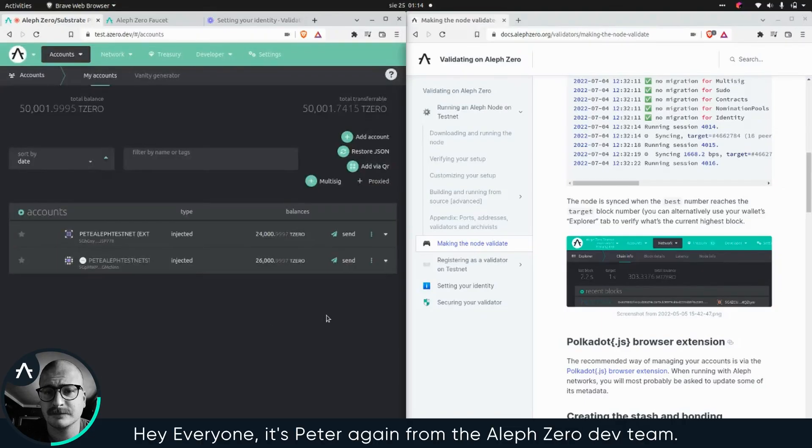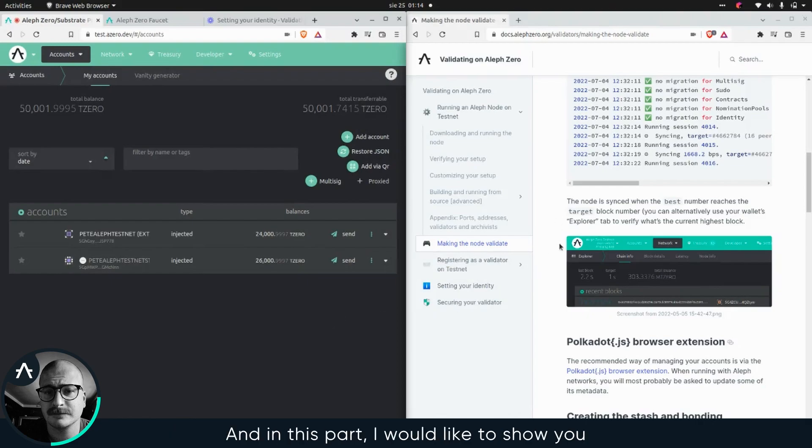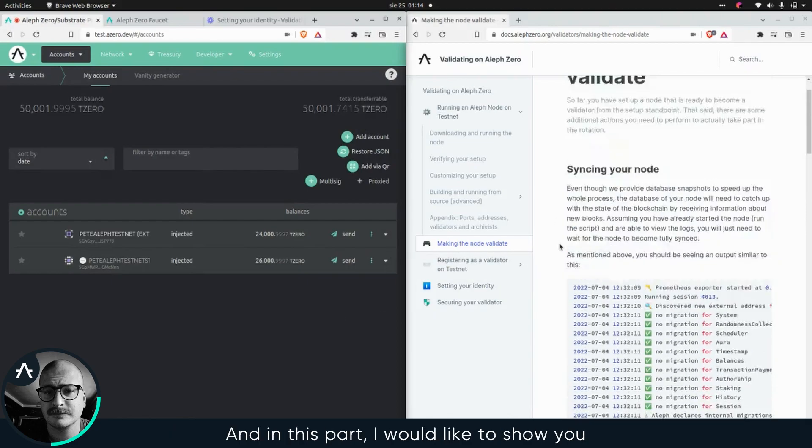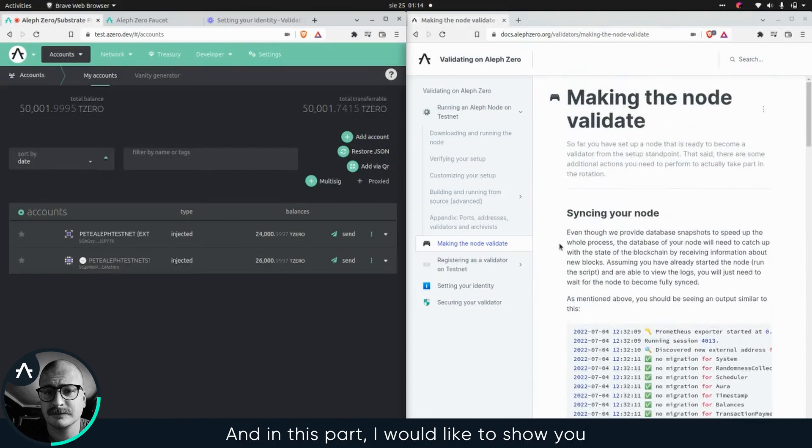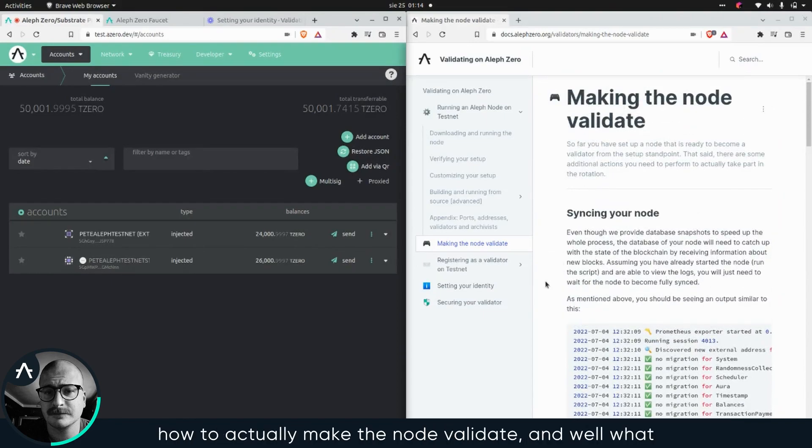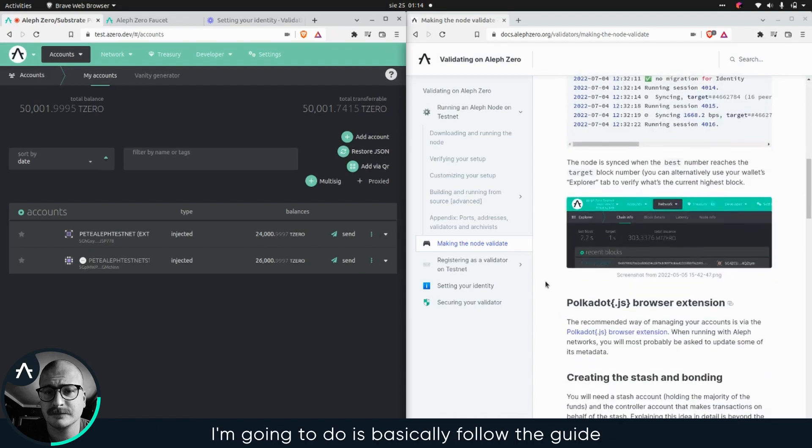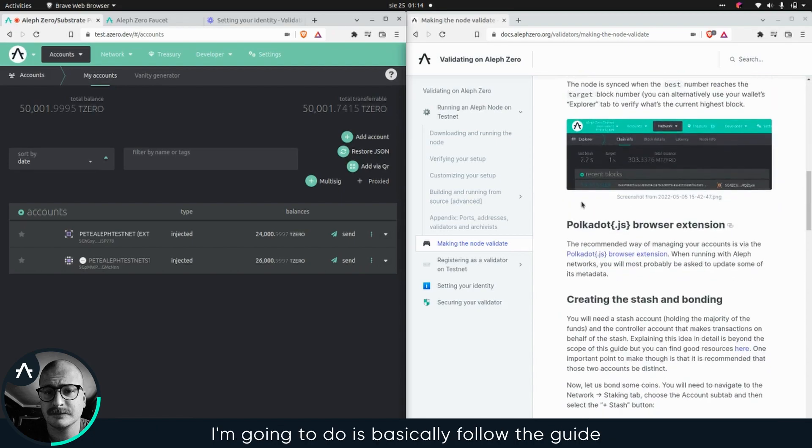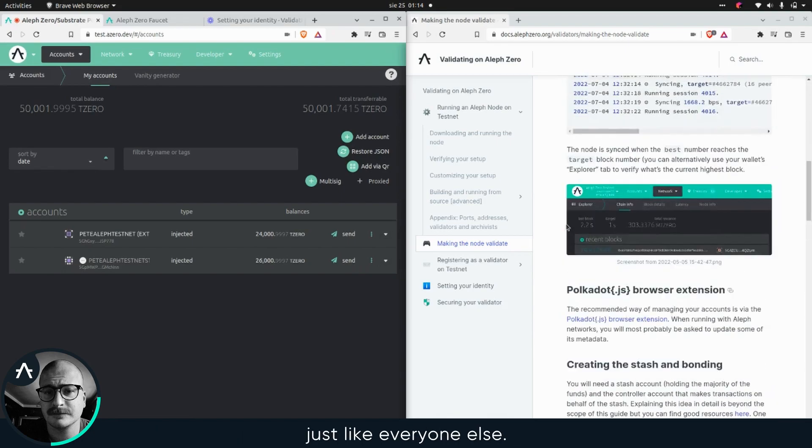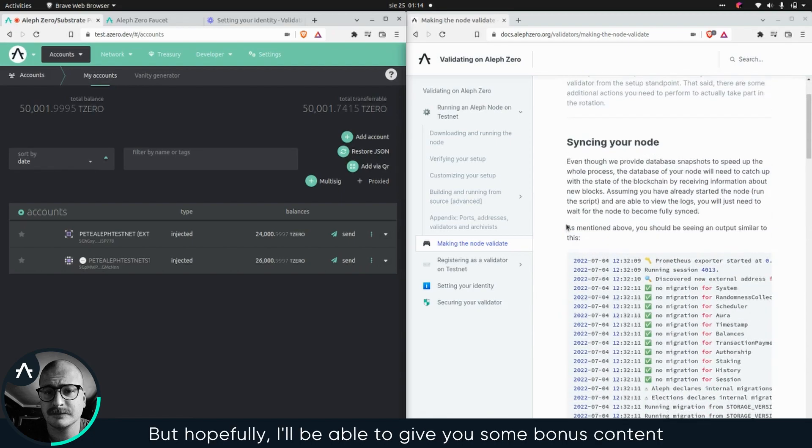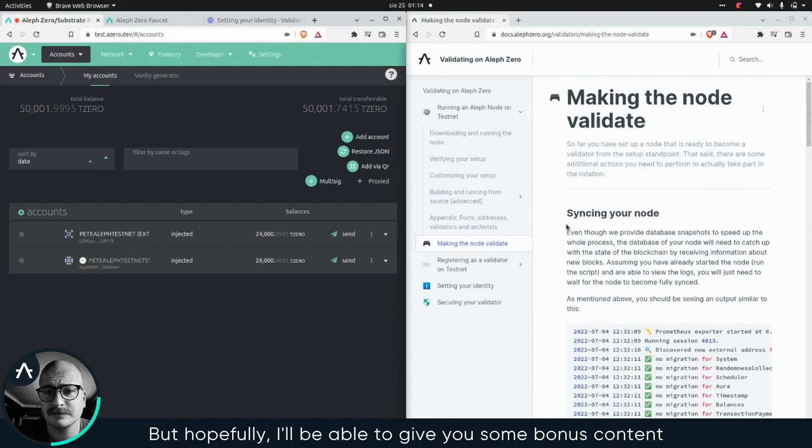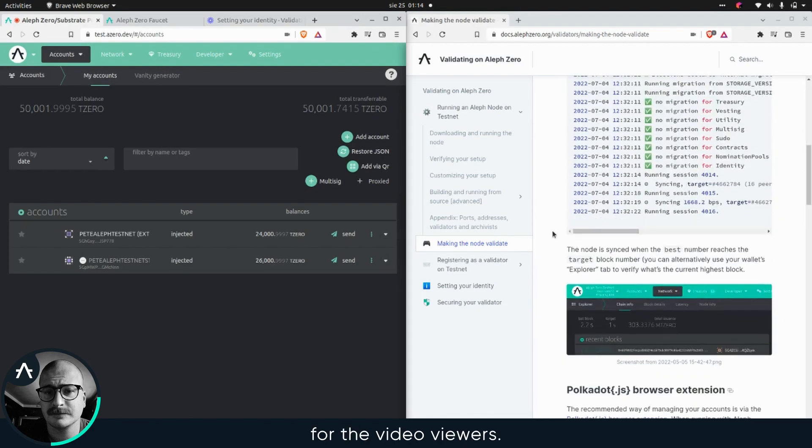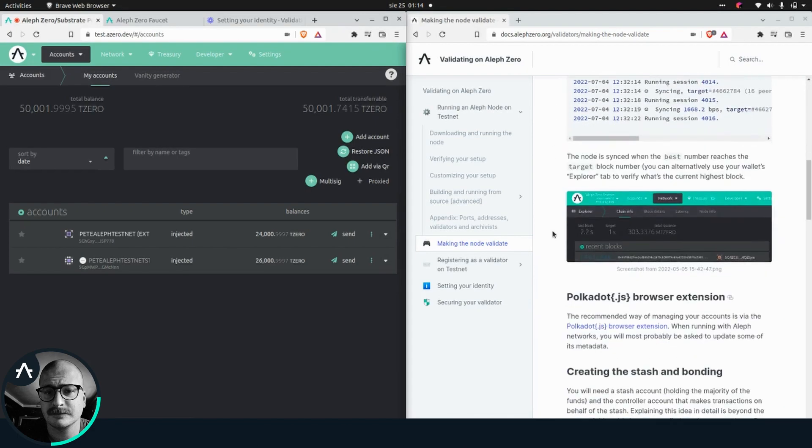Hey everyone, it's Pete again from the ALF Zero Dev Team, and in this part I would like to show you how to actually make the node validate. What I'm gonna do is basically follow the guides, just like everyone else, but hopefully I'll be able to give you some bonus content for the video viewers.